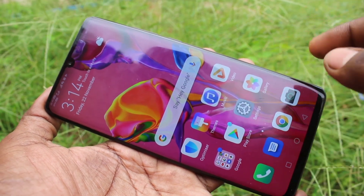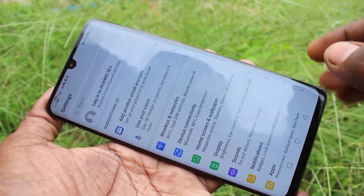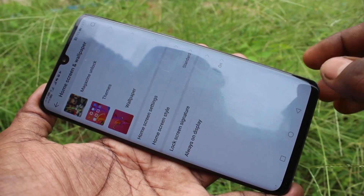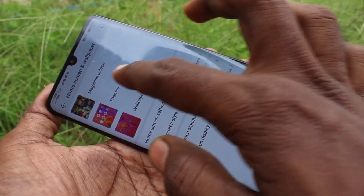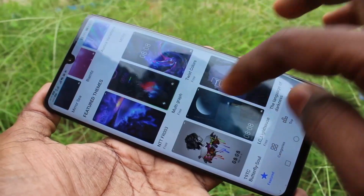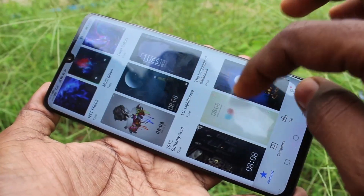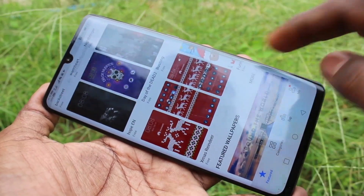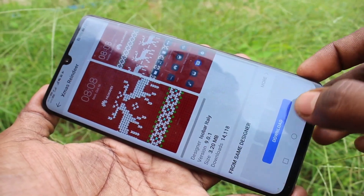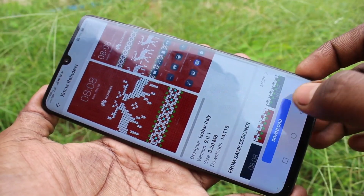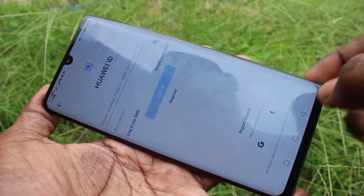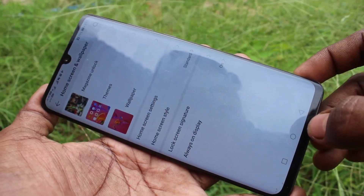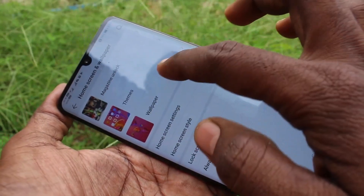Just go to Settings again and click on Home Screen and Wallpaper, then click on Themes. I select this theme and click on Download. It will ask for a Huawei ID. As I don't have one, I skip this step.